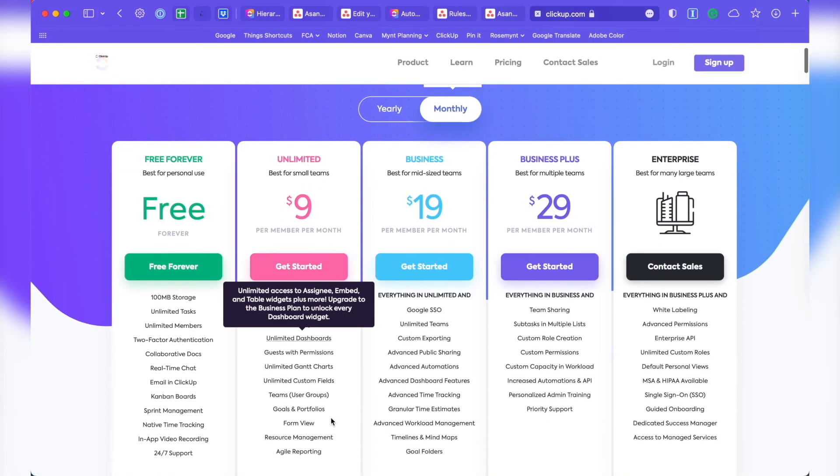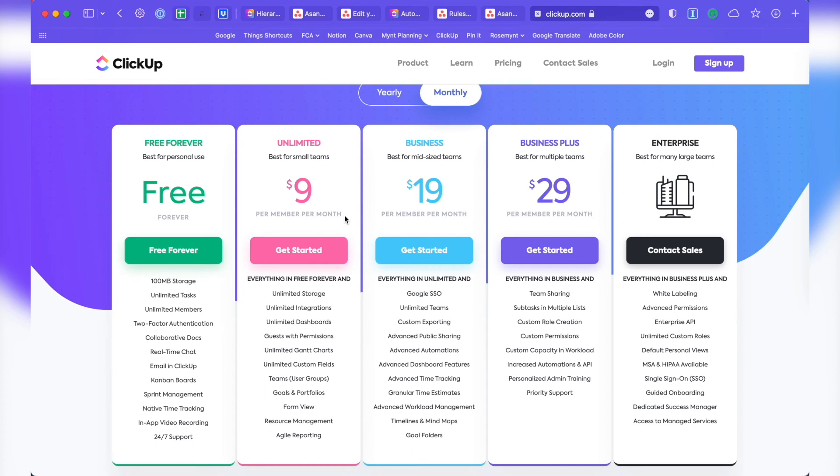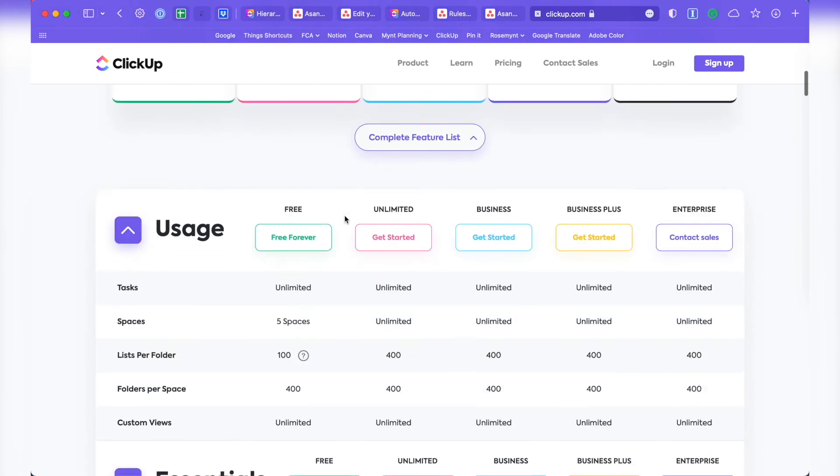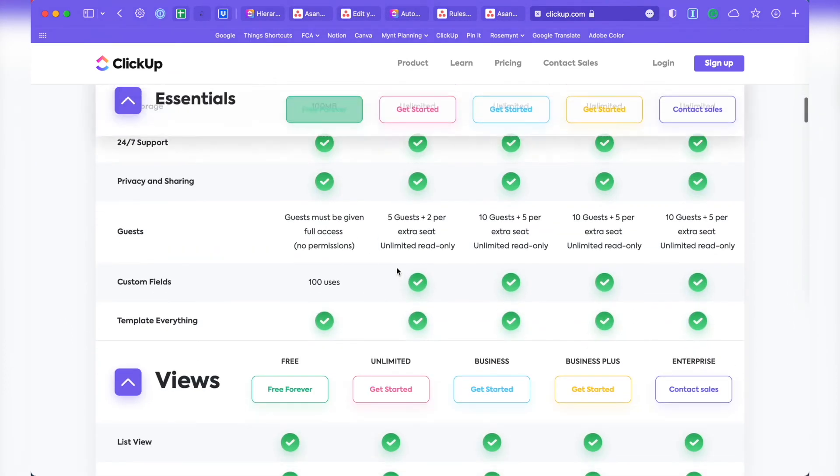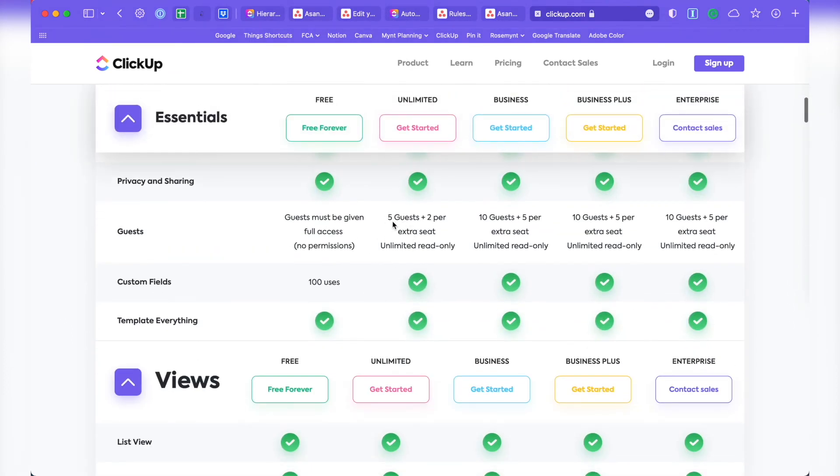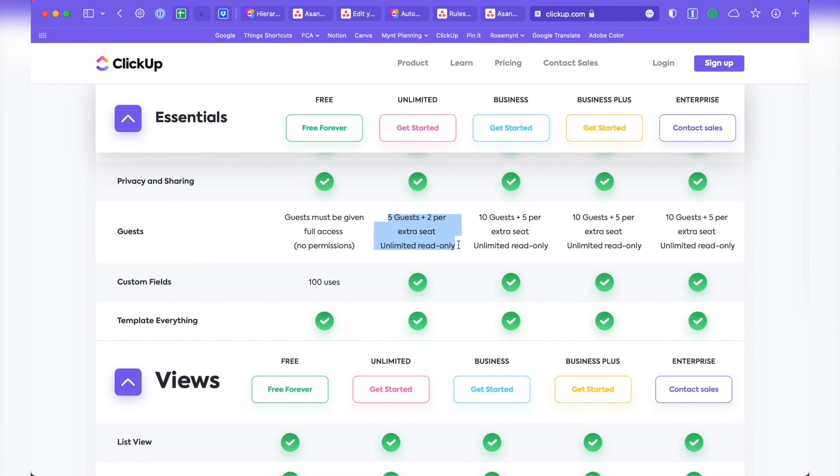In ClickUp, you only pay per member, no matter which plan you're on, and you're not locked into a certain number of seats, which is perfect for solopreneurs. And then to save money, you can consider whether or not the people you're collaborating with need full access because you get five guests, which are free, even if you're only paying for one member. Now, guests can't create or delete spaces, folders, lists, or custom fields. So that is something to think about.